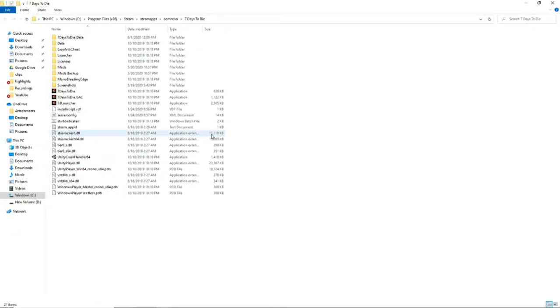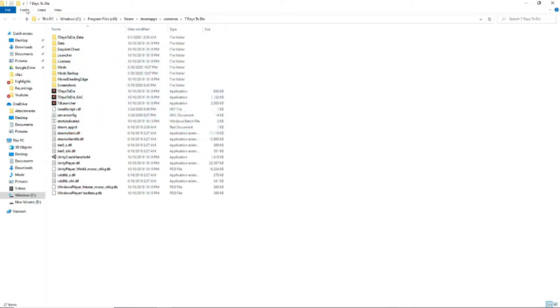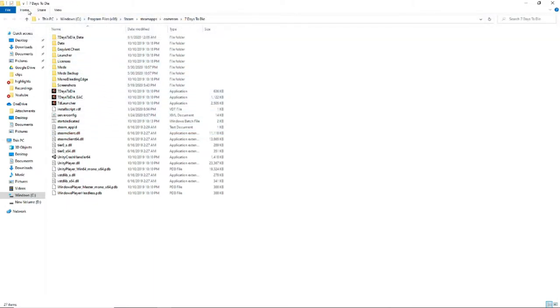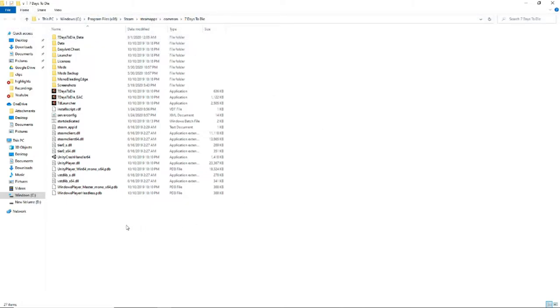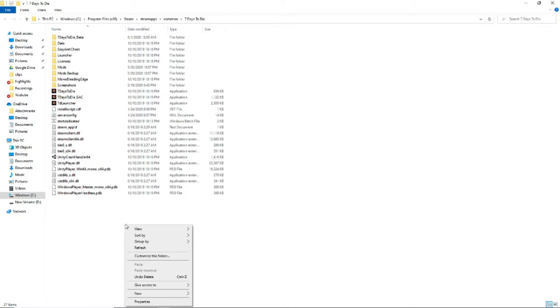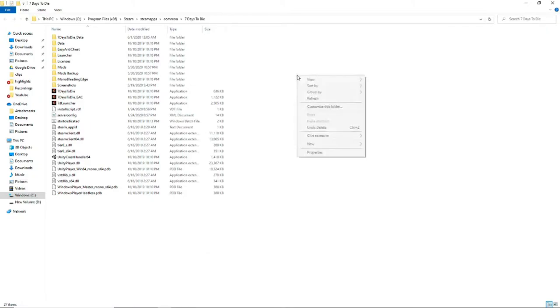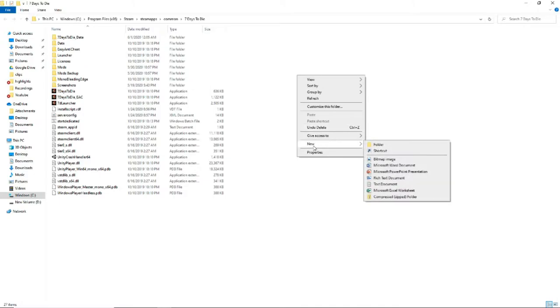What you want to do here is create two new folders. You can do it from the top where you go up to new folder, click create, or you can also right click, go down to new, and go over to folder.